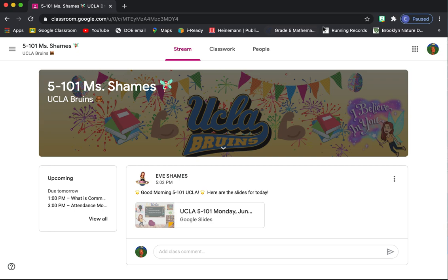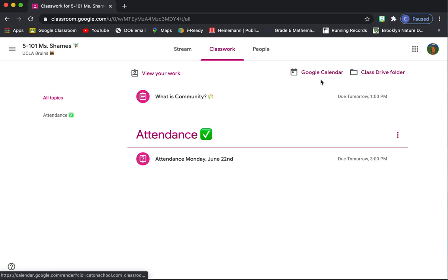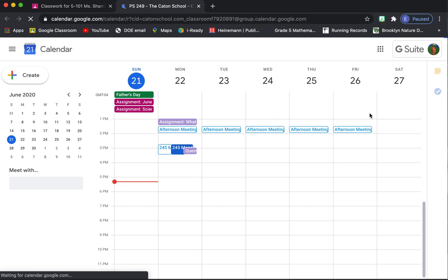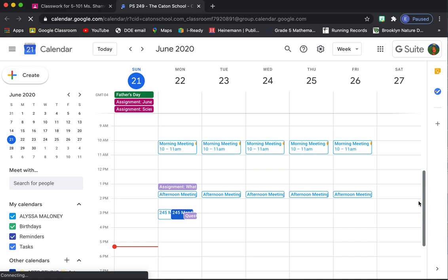Here's some other important things. If you go to classwork again and you click on Google Calendar, Google Calendar is really important. That'll tell you when meetings are scheduled. That'll tell you when things are due.